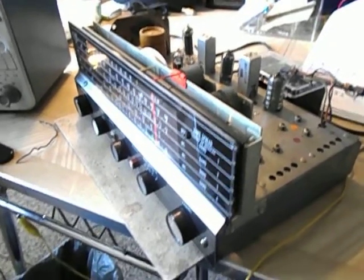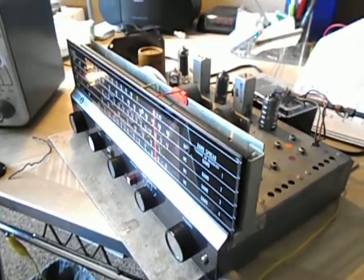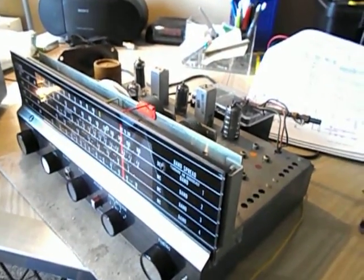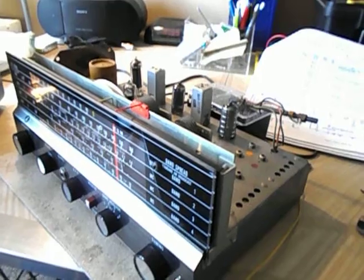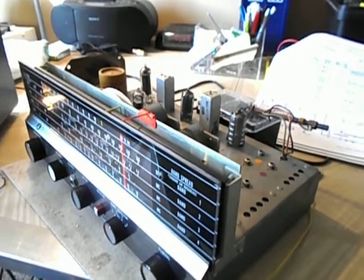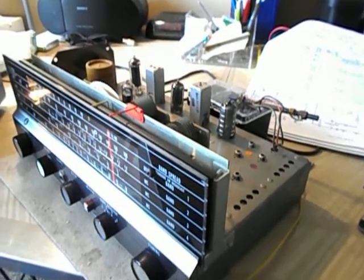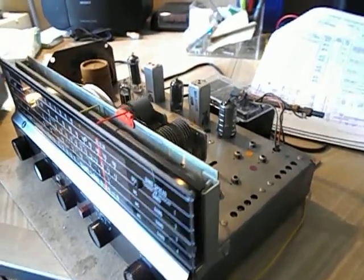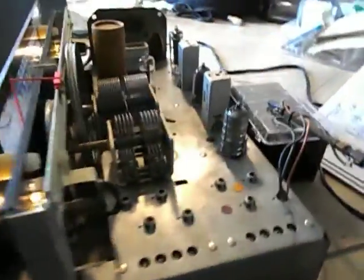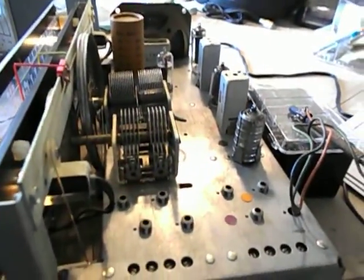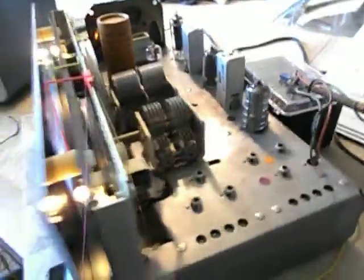Hello YouTube, Vintage Radio Restorers. Here's the Hallicrafters SW500, the Canadian version of the S120. It's all back together except the case which I'm painting.